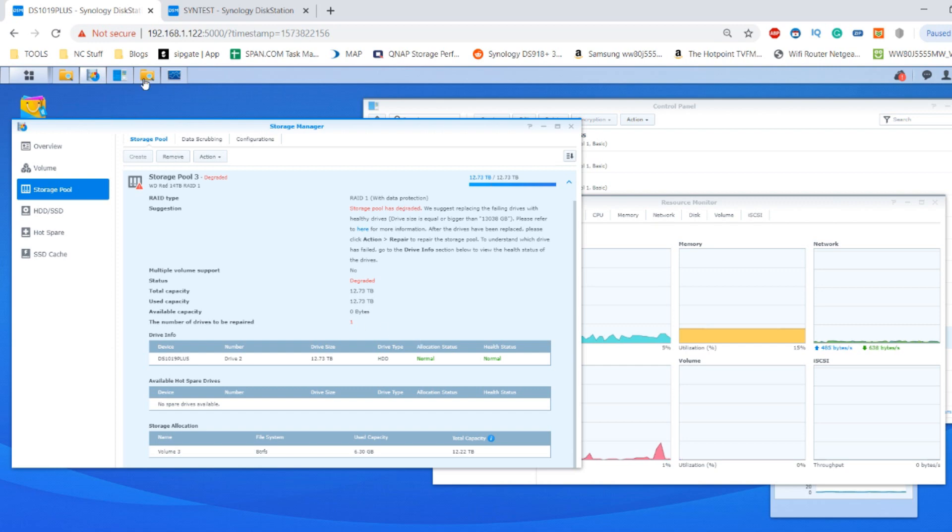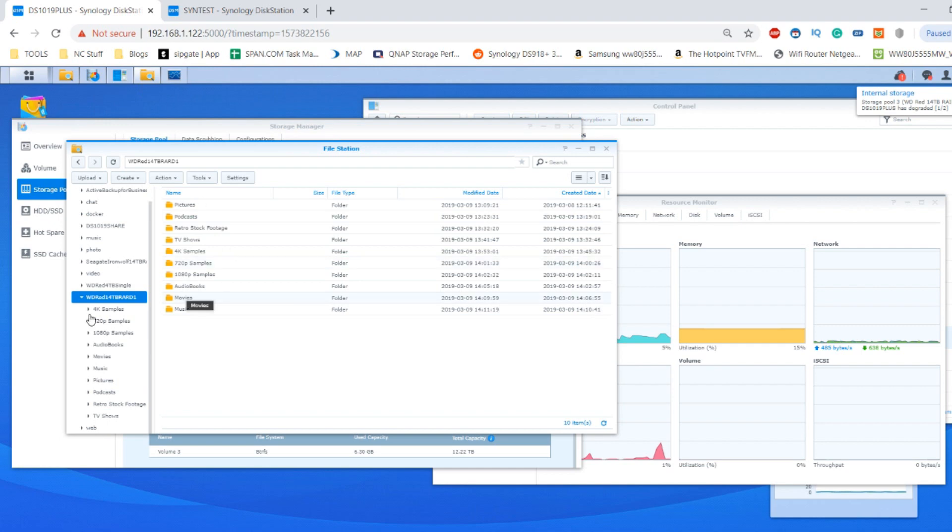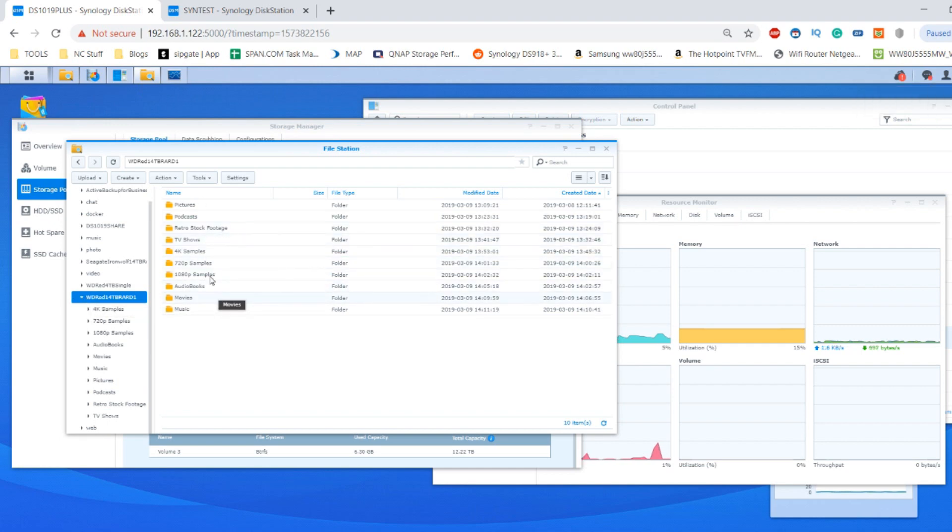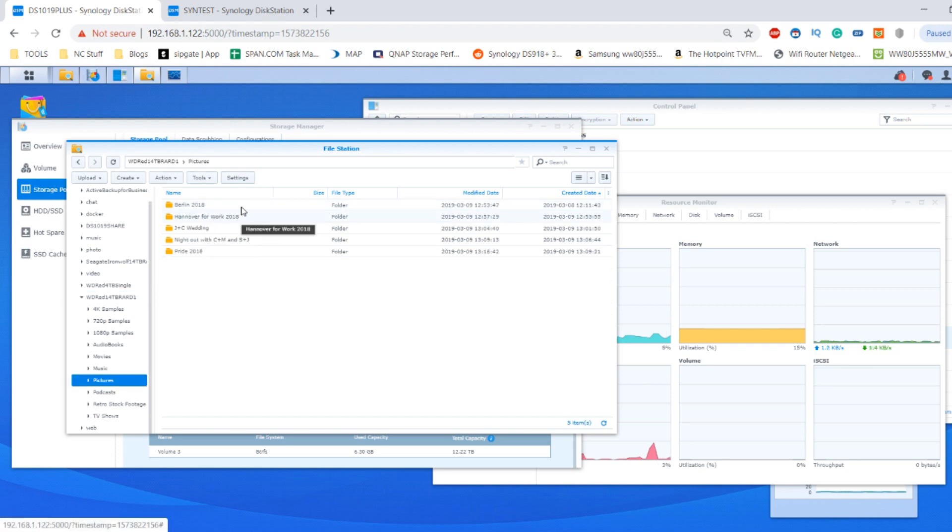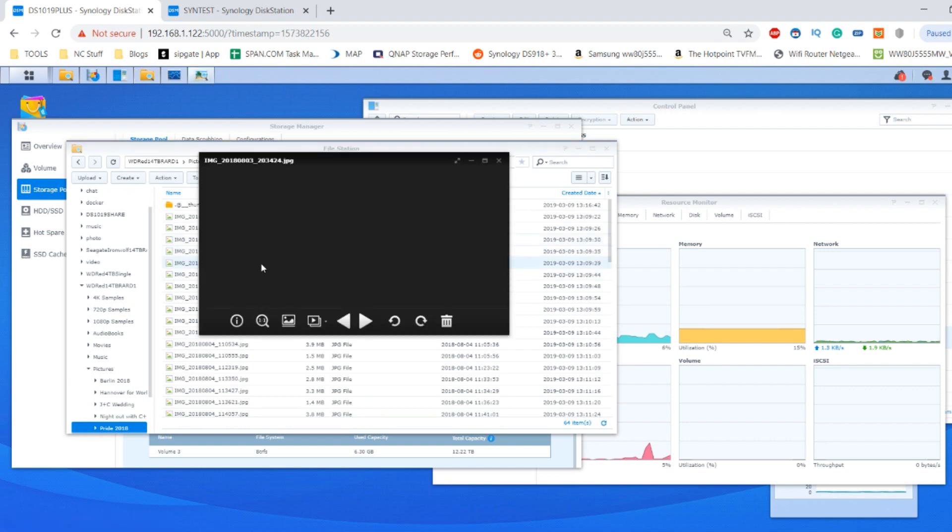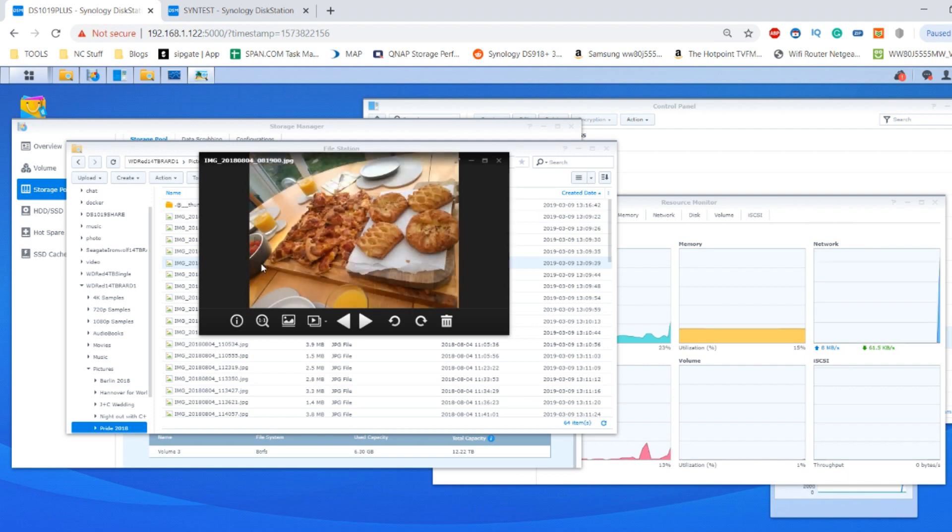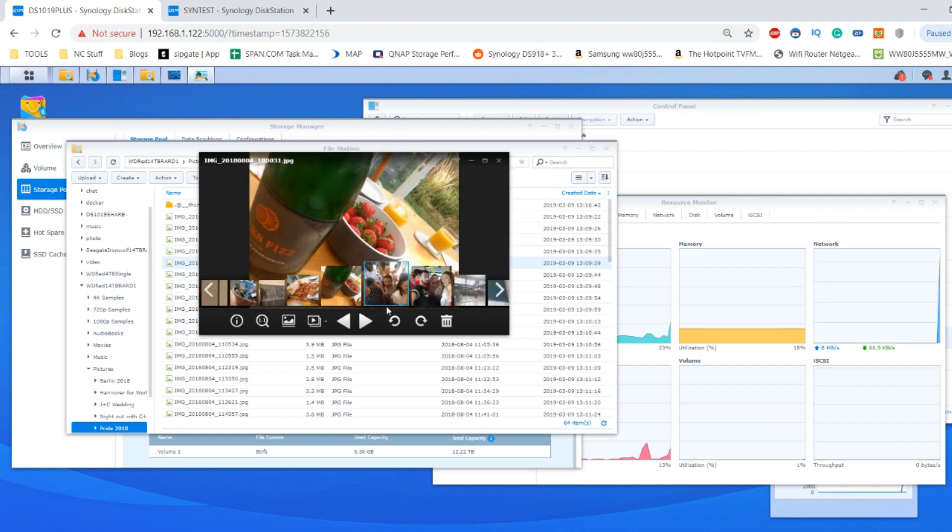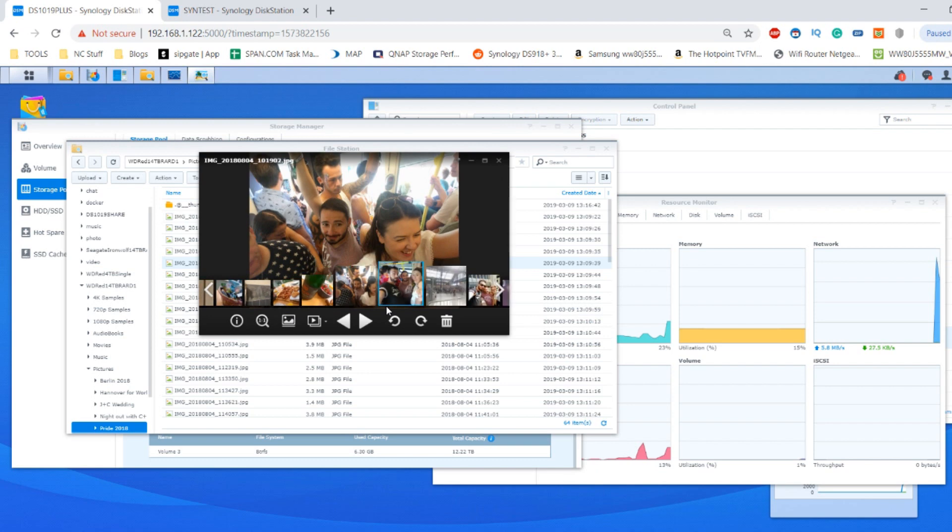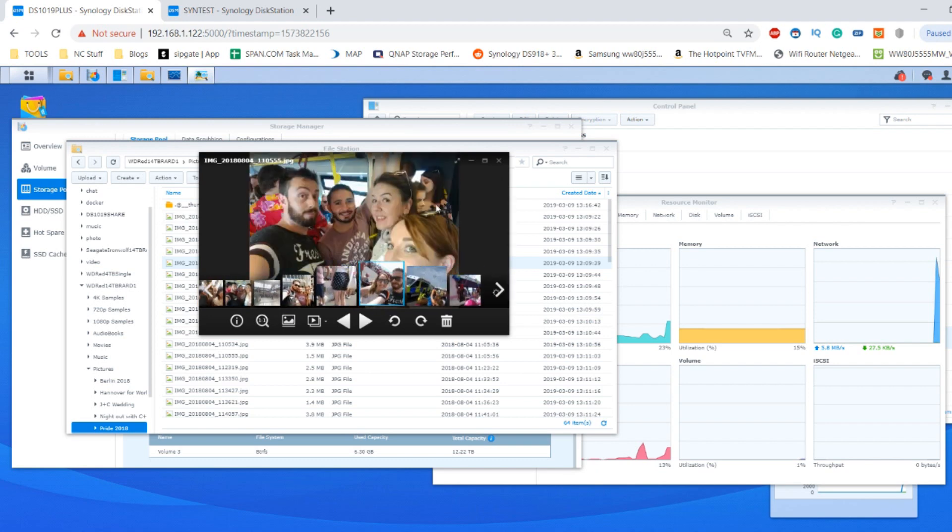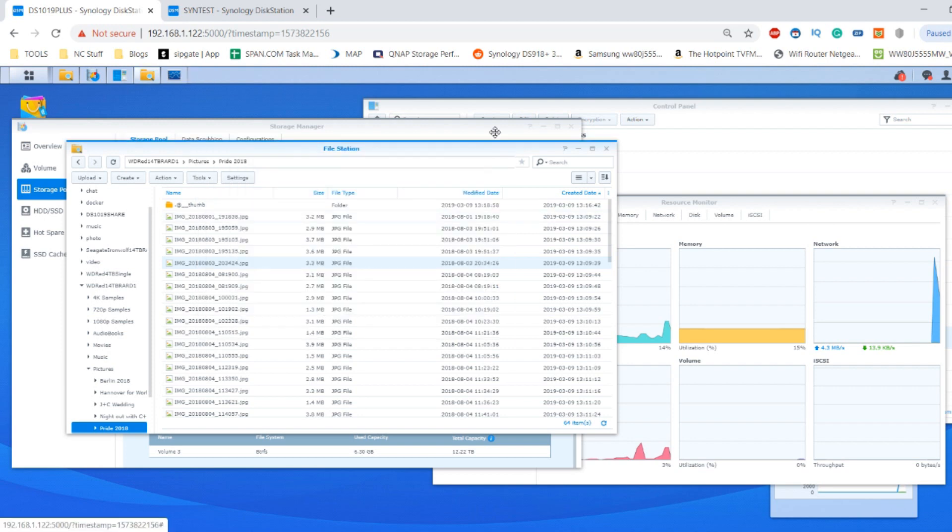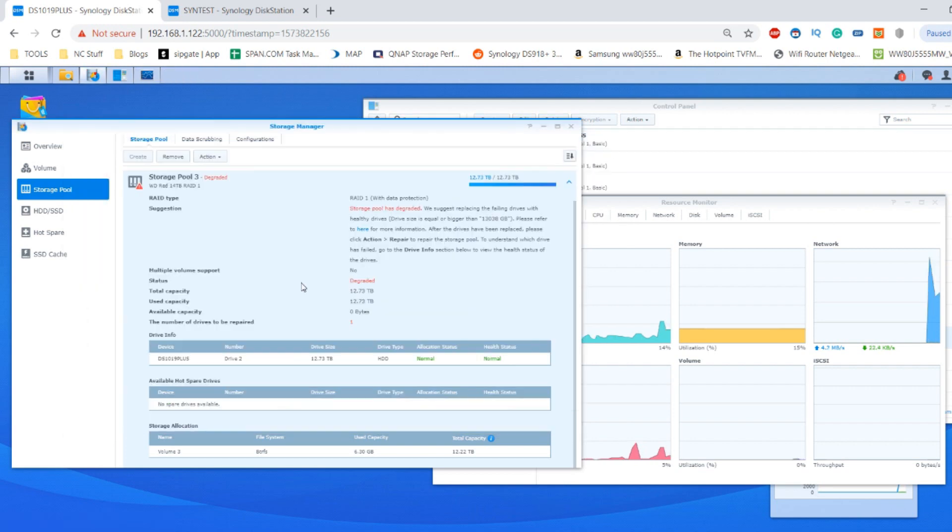If we have a look, we can still access this data. We can have a look at photos that we've stored inside the device. Let's go to one of these albums here. We can still access these files. This was from Pride 2018. We've got lots of photos there to cycle through them, and remember this is all via the web browser as well.